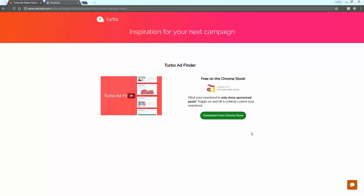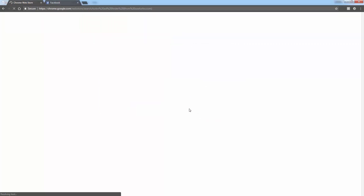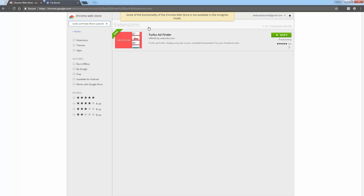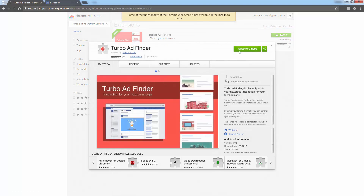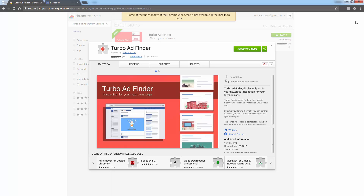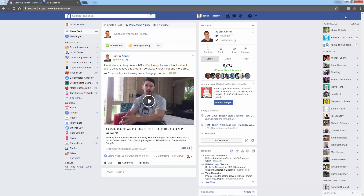When you download this from the Chrome store and install it — just like you would any Chrome extension — click 'Add to Chrome.' I've already done it. You're going to get a little Facebook icon up here labeled 'Turbo Ad Finder.' Then go to Facebook.com, go to your newsfeed, and click this button — it's going to turn red.